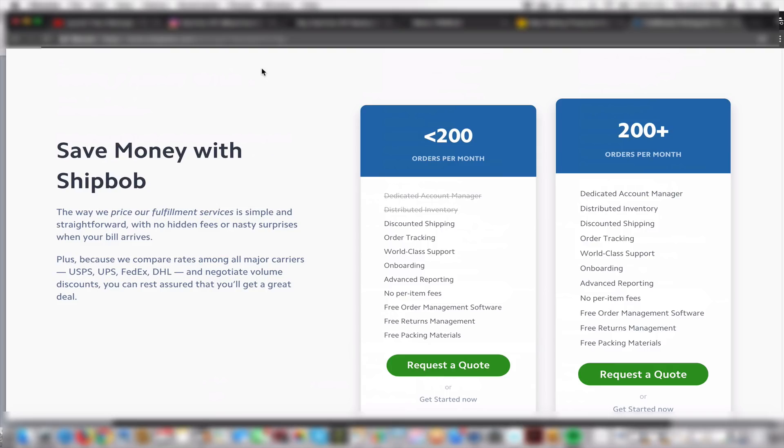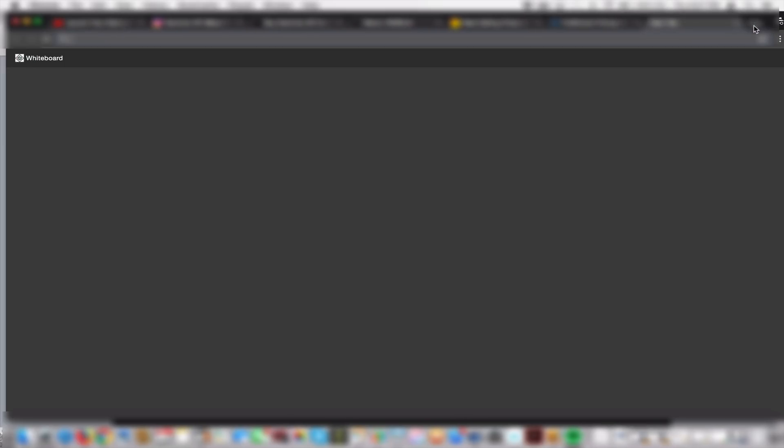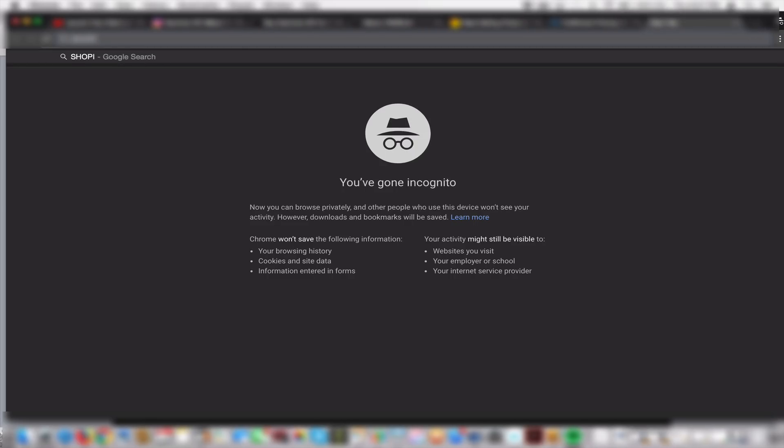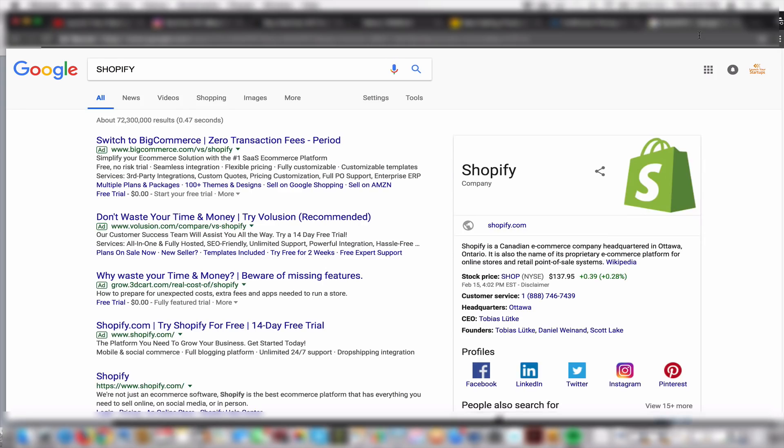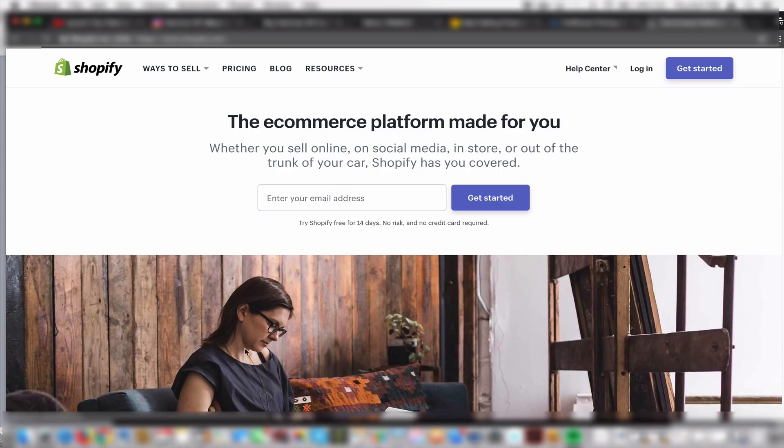Anytime you see Nike, they could technically run their products company through Shopify. What Shopify does is just makes the logistics of selling and everything dealing with your inventory and shipping cleaner and smoother.